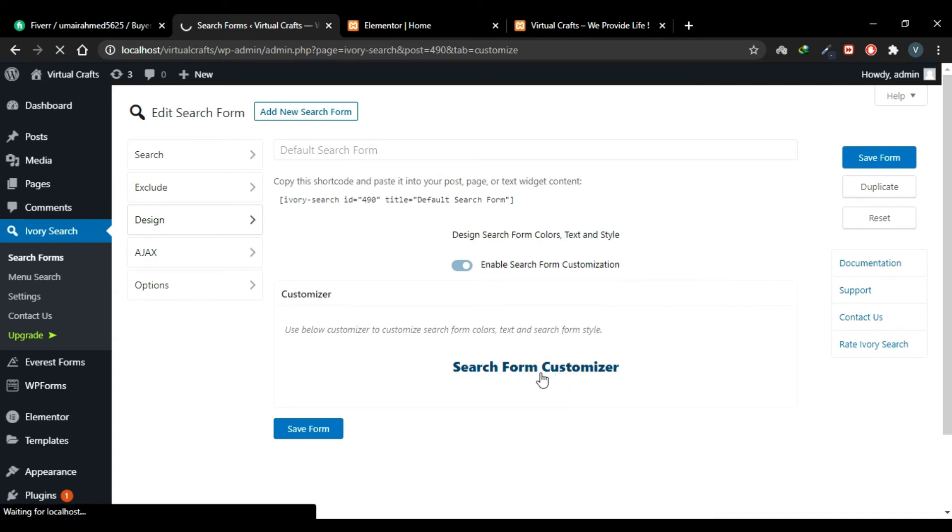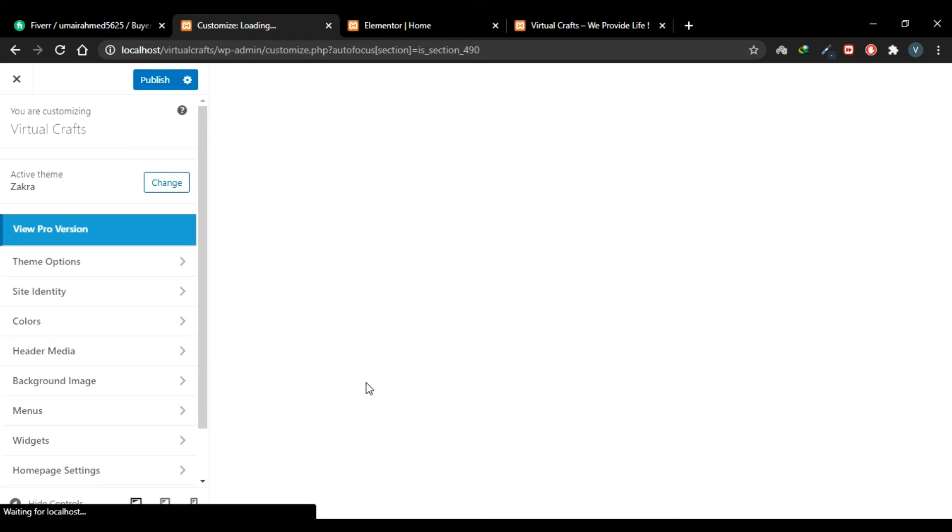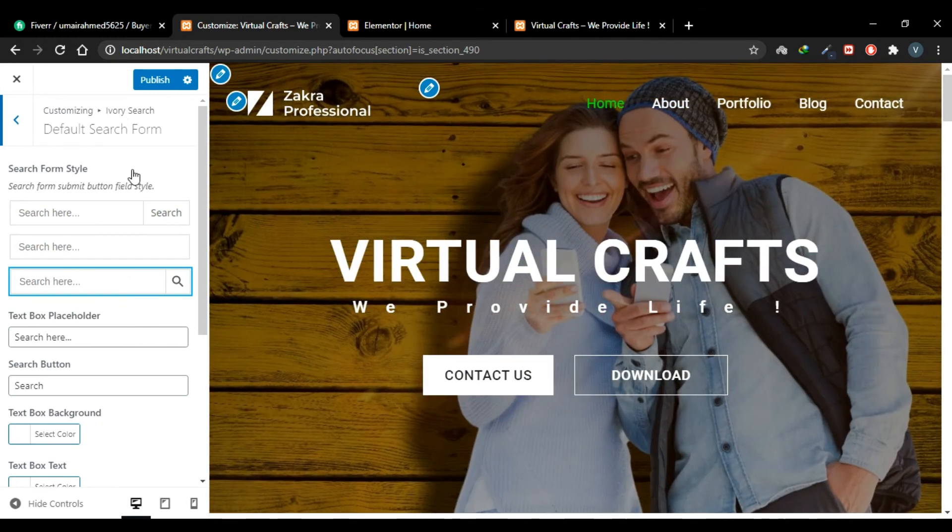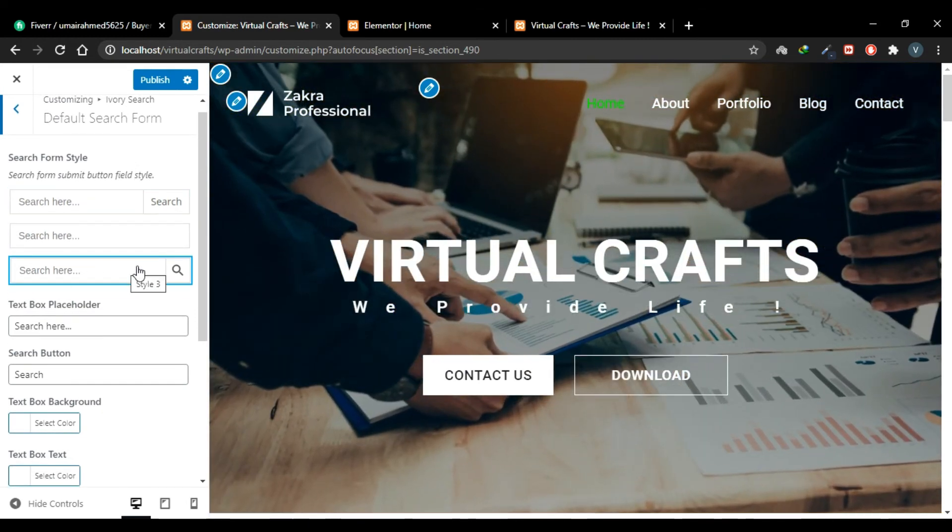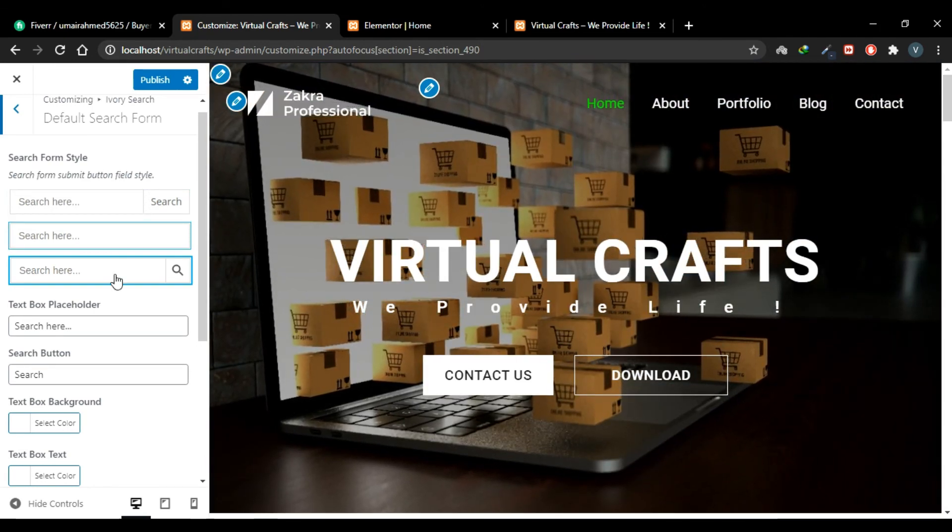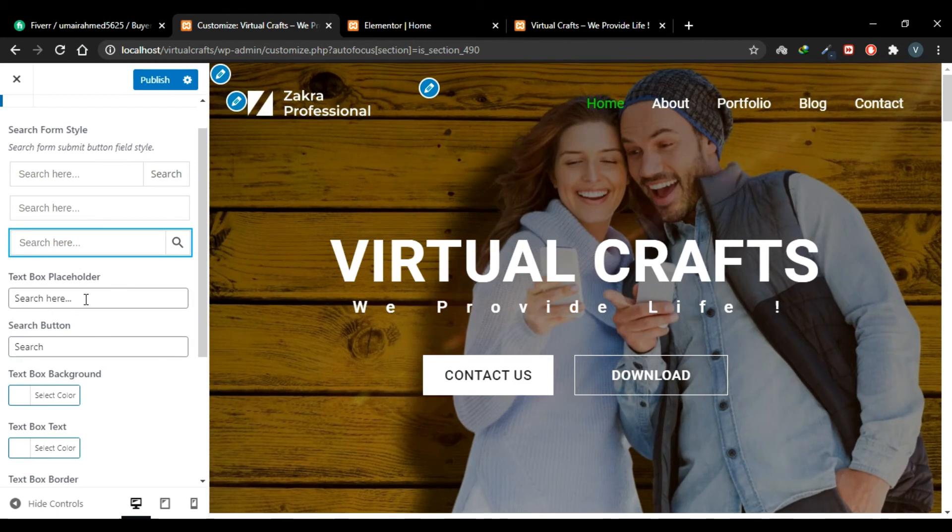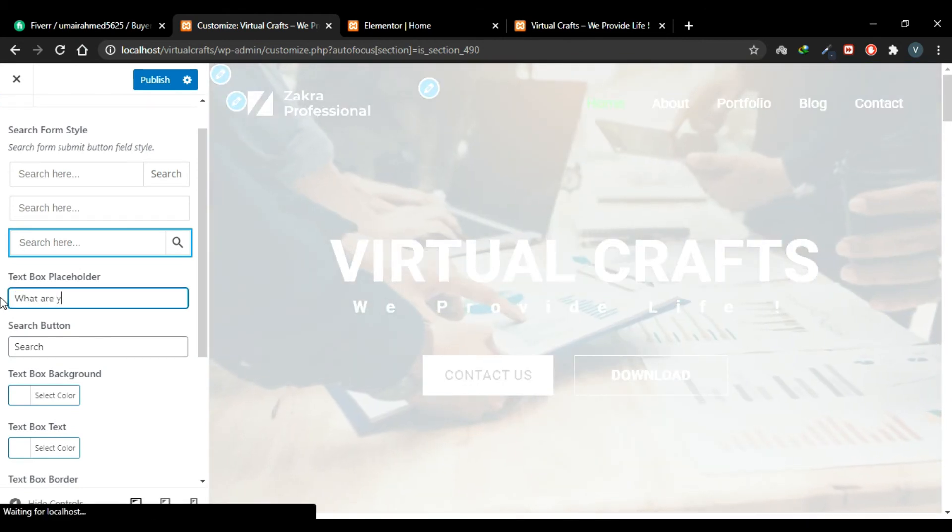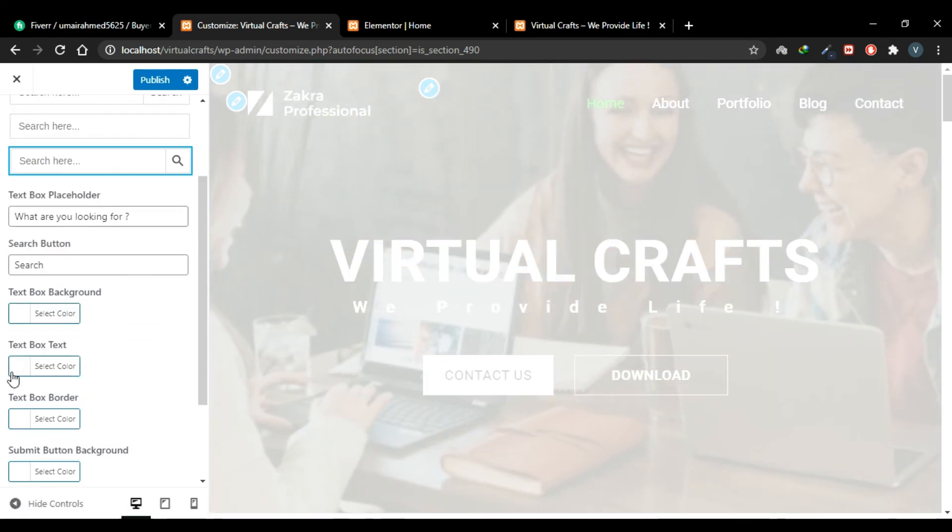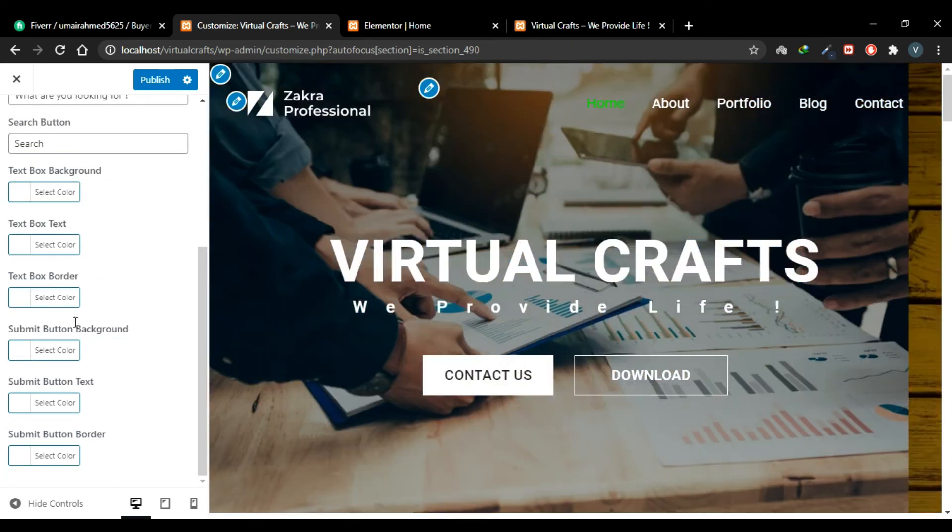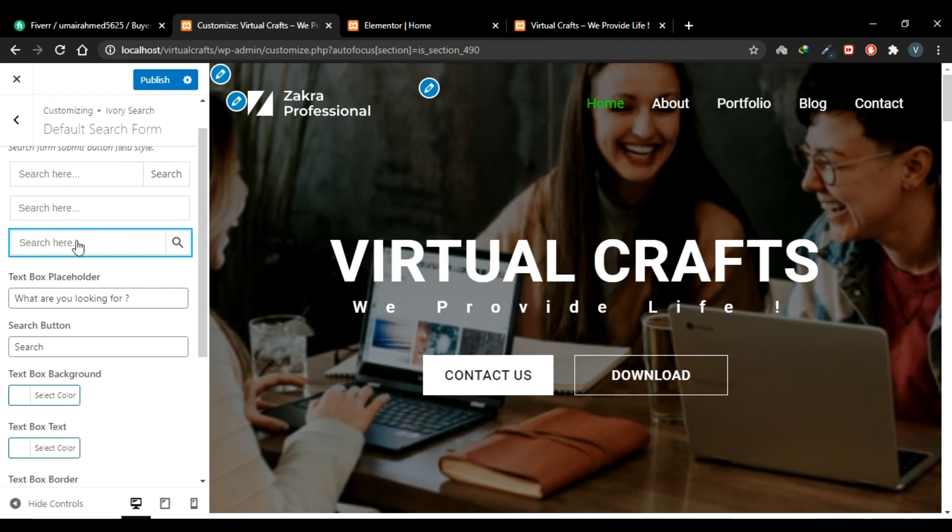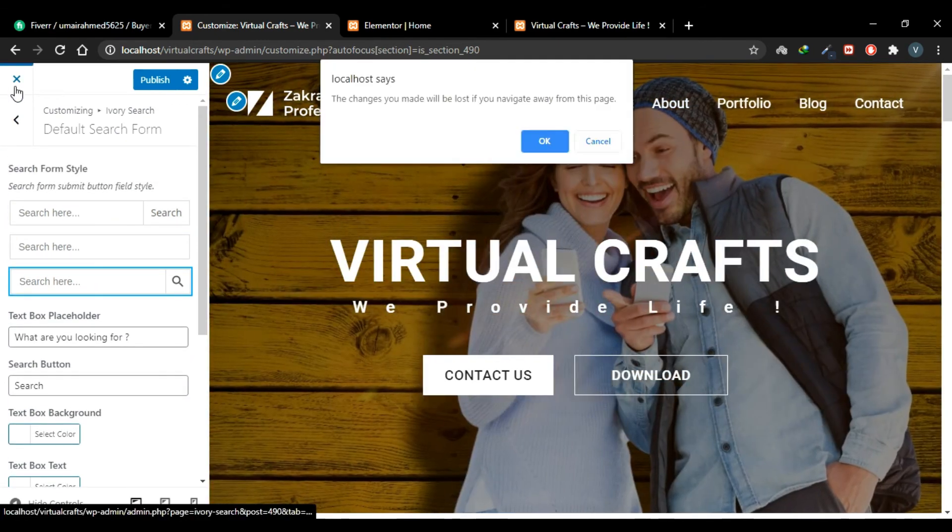And now you can customize this search box by clicking this button, Search Form Customizer. And now a new section has been added to your theme customizer, which is Ivory Search. So these are the three boxes you can select from: one is with search box and icon, search box and button, and a simple search box. I'll keep on this one. You can change the placeholder text. Let's say this. You can choose a text box background, text color for this text box, submit button color, and you can make all of these customizations. I'll not go for customizations now. I'll close the customizer.